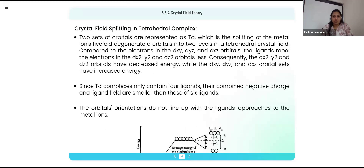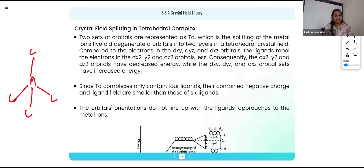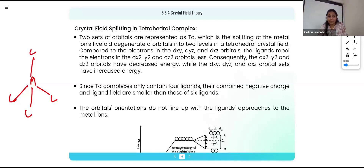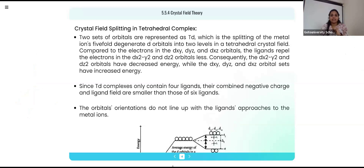For tetrahedral complexes, the splitting is opposite. In a tetrahedron, the ligands approach between the axes, so the orbitals lying between the axes — dxy, dyz, dxz — suffer more repulsion and get higher energy. The orbitals along the axes — dx²−y² and dz² — have lower energy. This is the key difference between splitting in octahedral versus tetrahedral complexes.